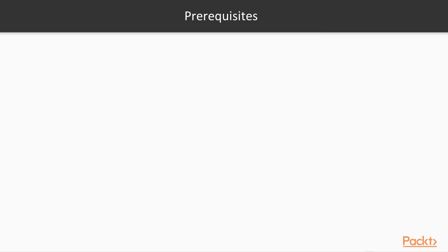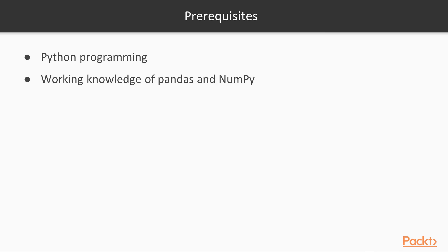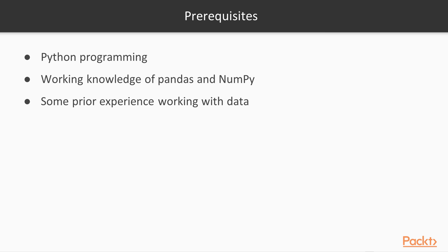So what are the prerequisites for this course? Well, you should know Python programming. It would be great if you have working knowledge of Pandas and NumPy. And it would also be helpful if you had some prior experience working with data.